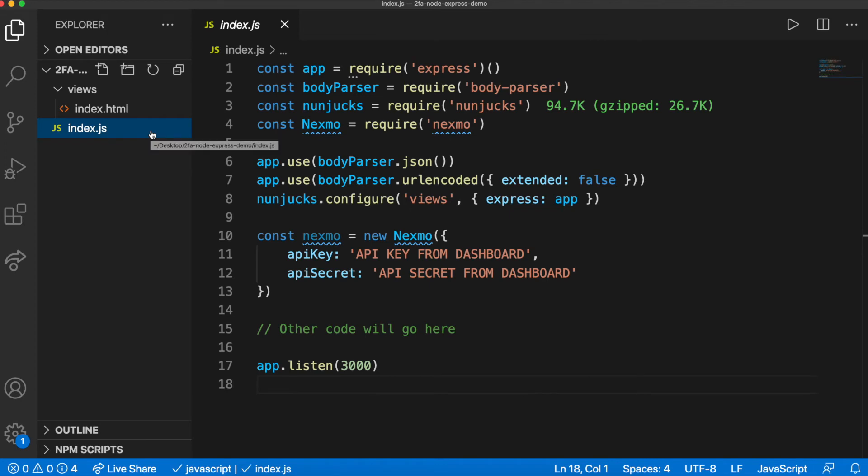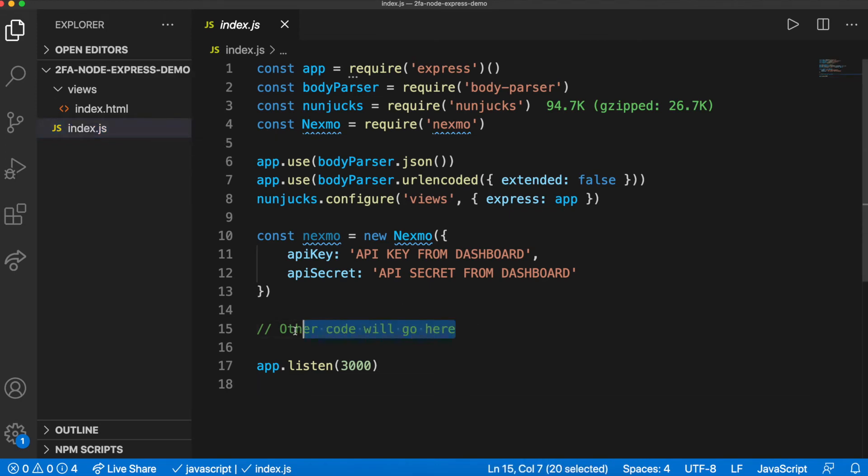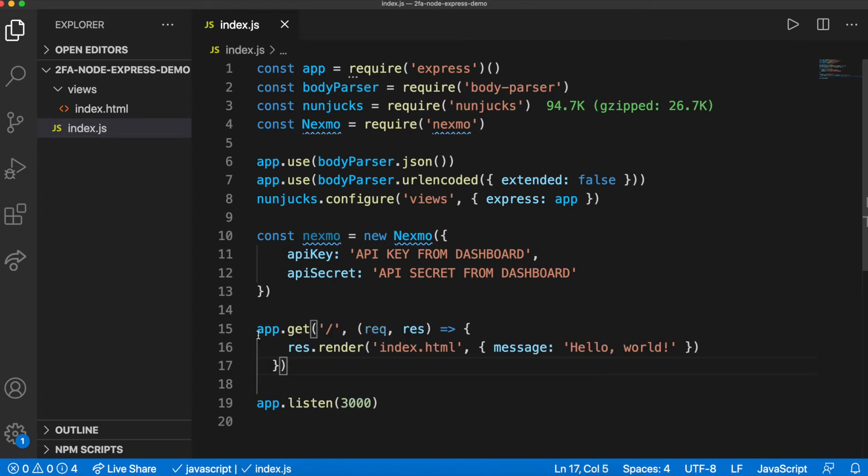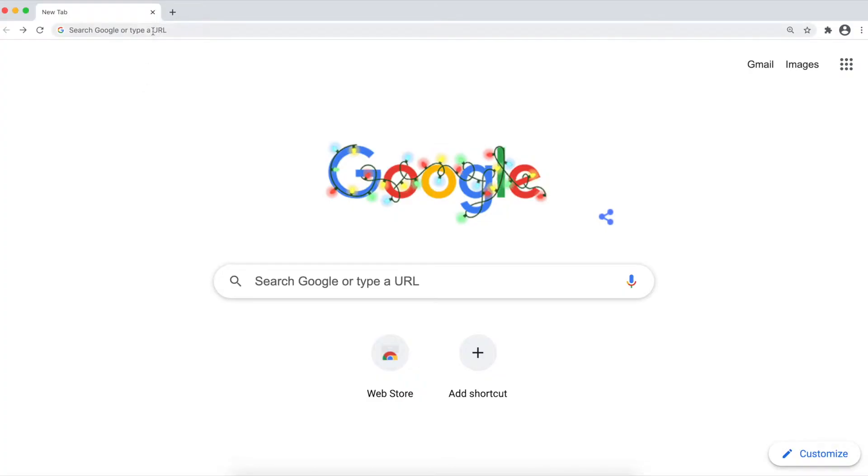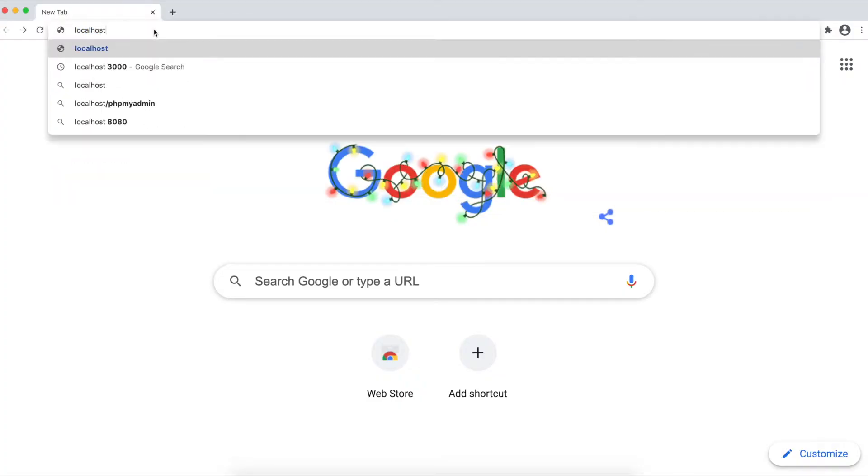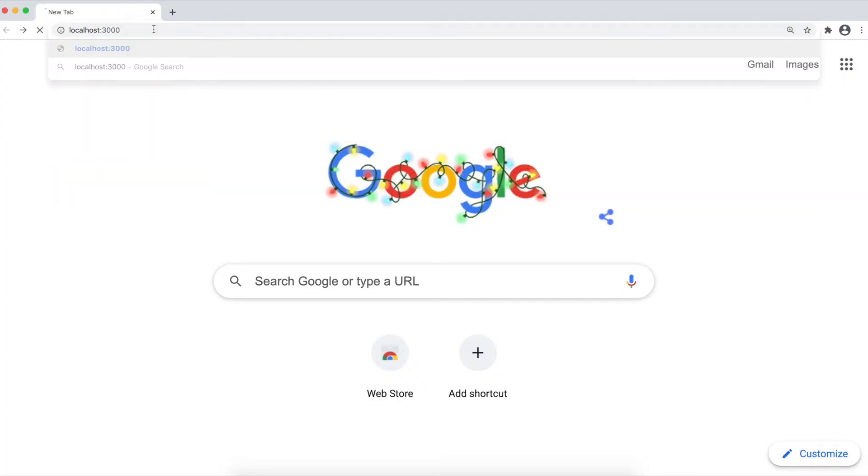Create a route in index.js to render this view. Run node index.js in your terminal and open localhost 3000 in your browser.